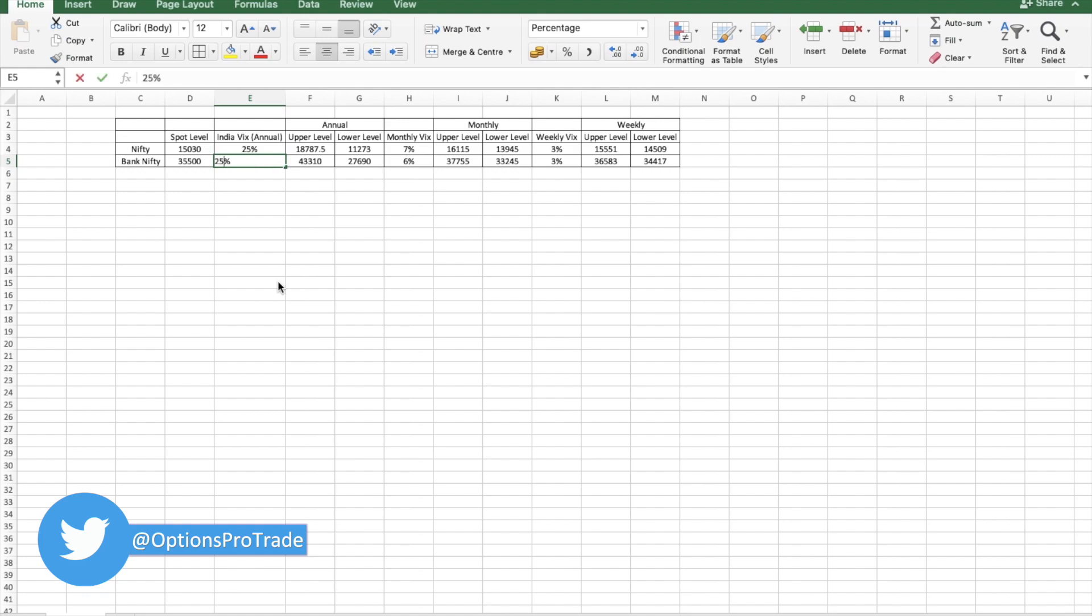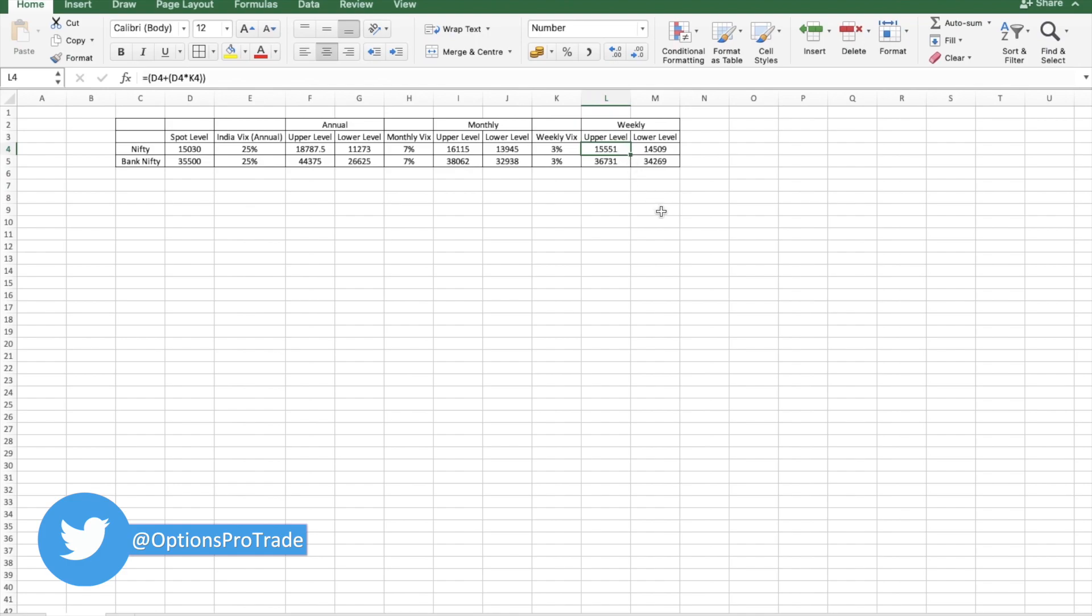Our range will broaden up. Like it will be weekly Nifty would become 15,551 and 14,500. Similarly Bank Nifty would be 36,700 and 34,269, because we have increased.